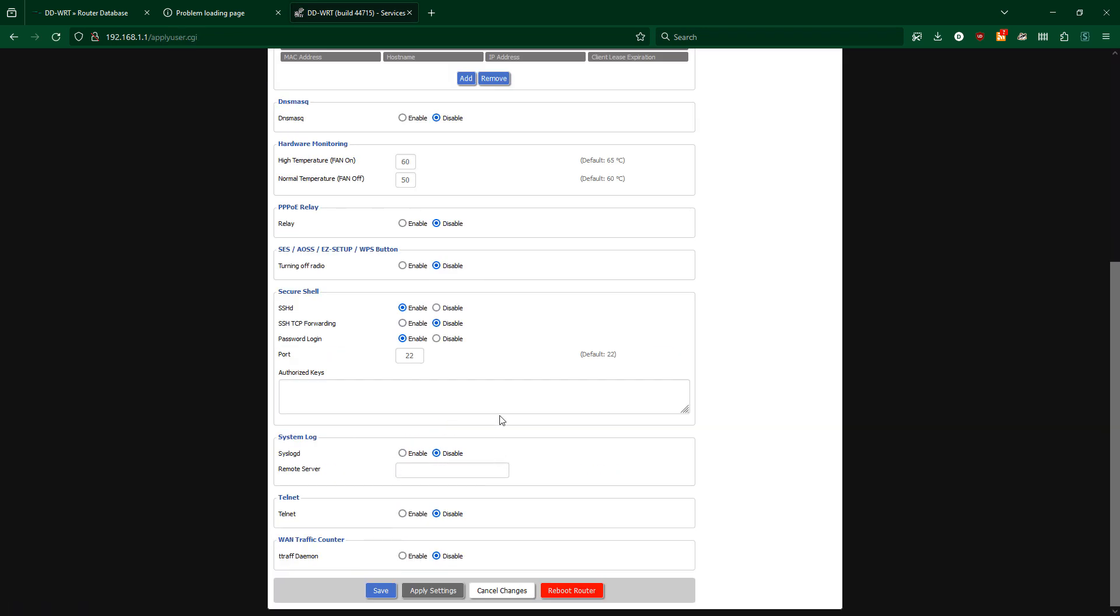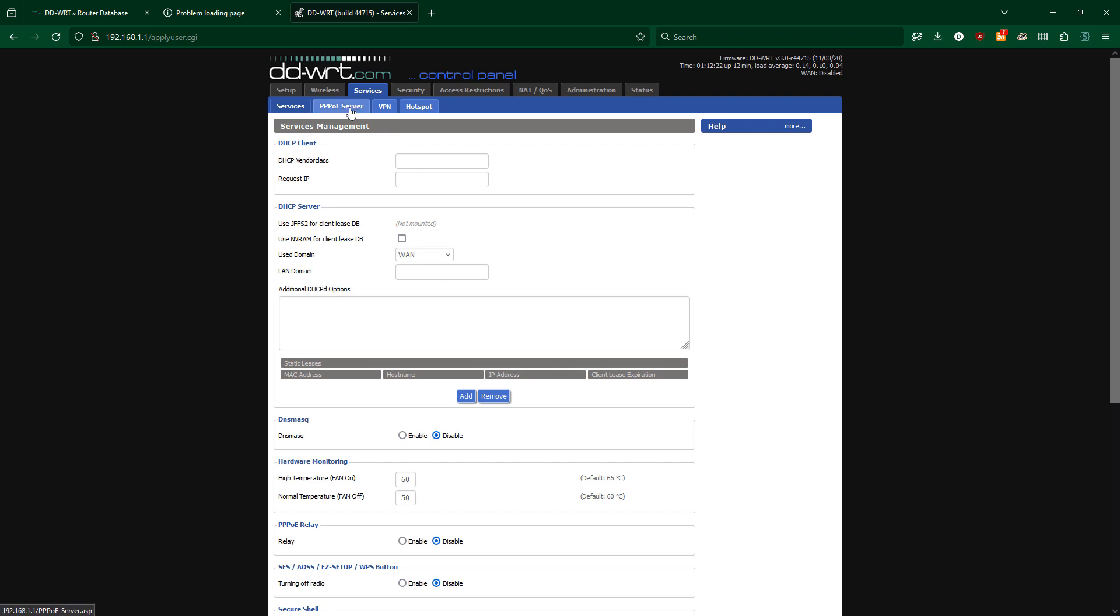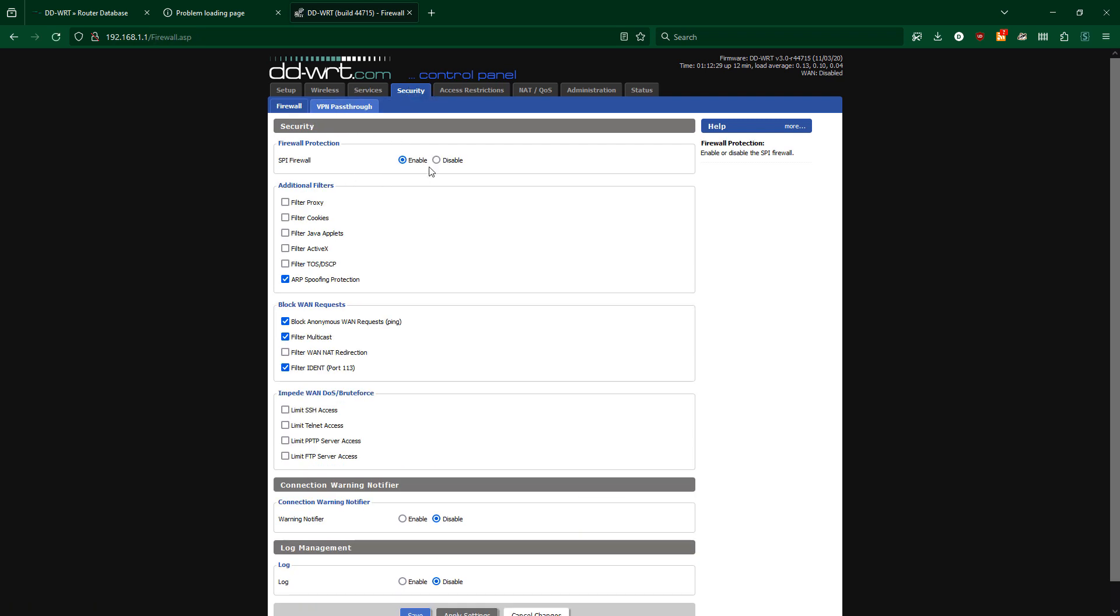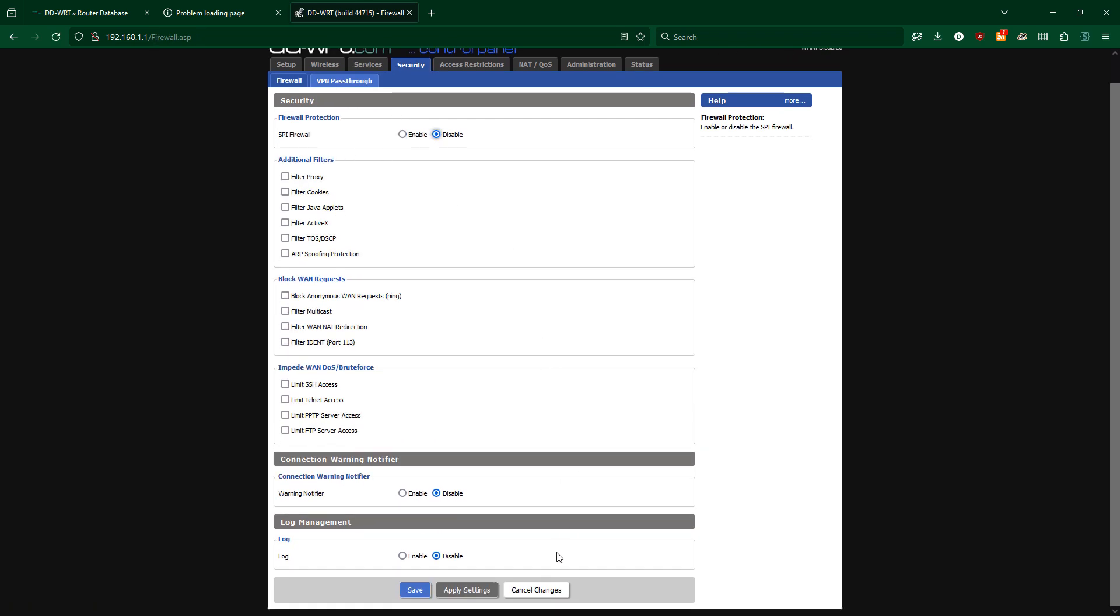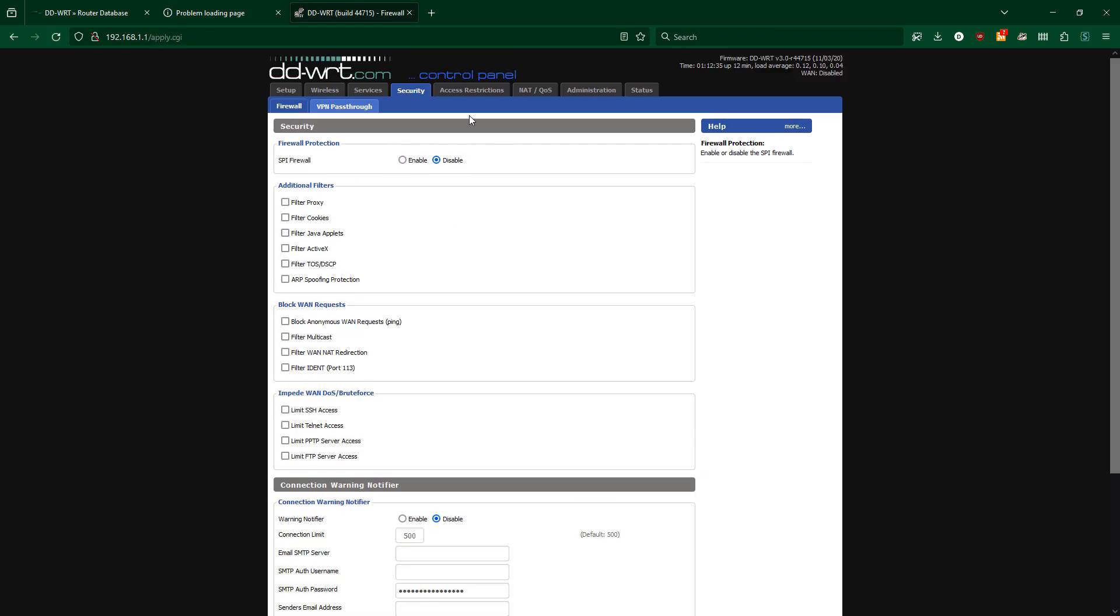Then under security in the firewall, I'm going to disable the SPI firewall and filter multicast.